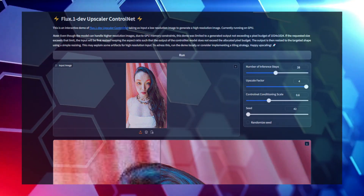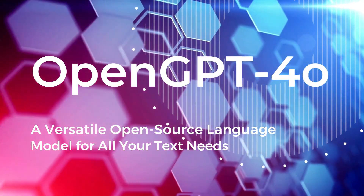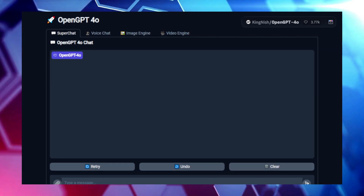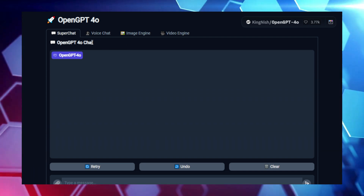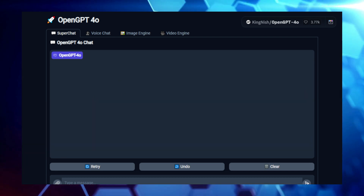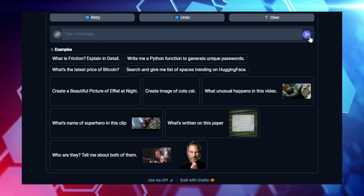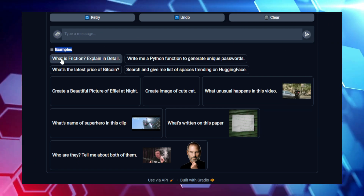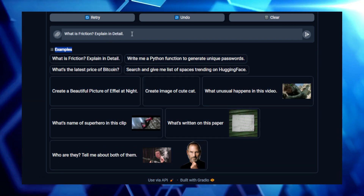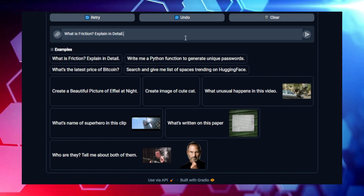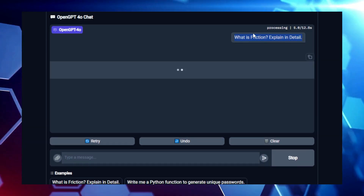Project number seven: OpenGPT 4.0 — a versatile open-source language model for all your text needs. Looking for a powerful AI tool that can handle everything from text generation to coding? OpenGPT 4.0 is a highly versatile open-source language model designed to tackle a wide range of natural language processing tasks. Whether you're generating creative content, answering questions, summarizing text, or even coding, OpenGPT 4.0 has you covered. Built on a 40 billion parameter architecture, it delivers impressive performance across tasks, providing capabilities typically reserved for high-end proprietary models. Being open-source, it's freely available for developers, researchers, and businesses to use, modify, and improve.